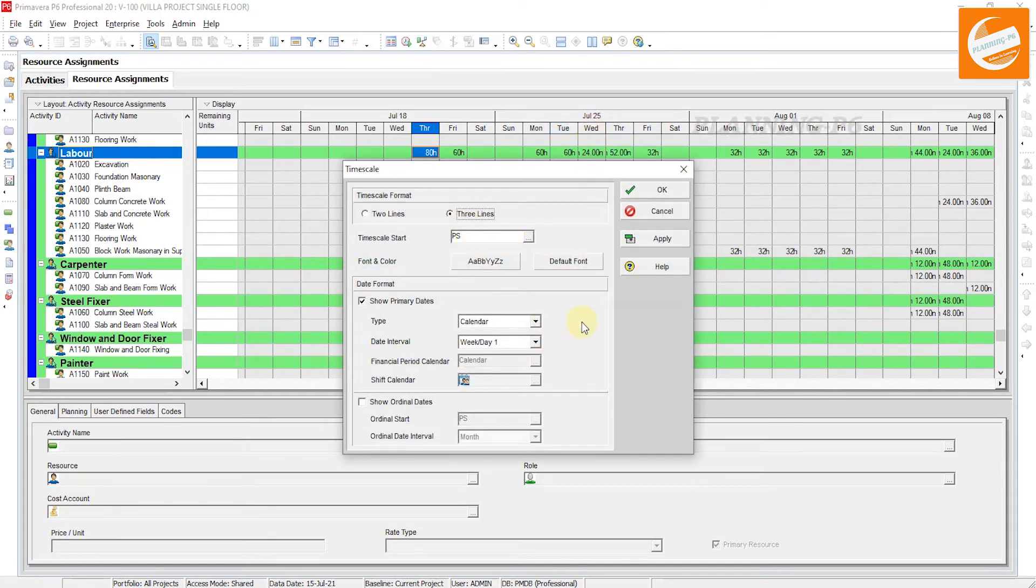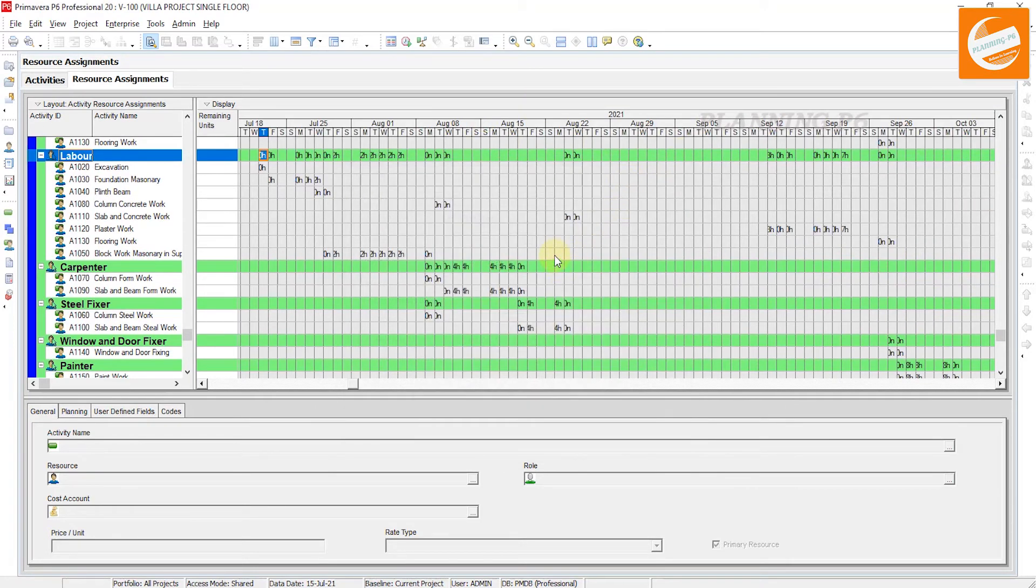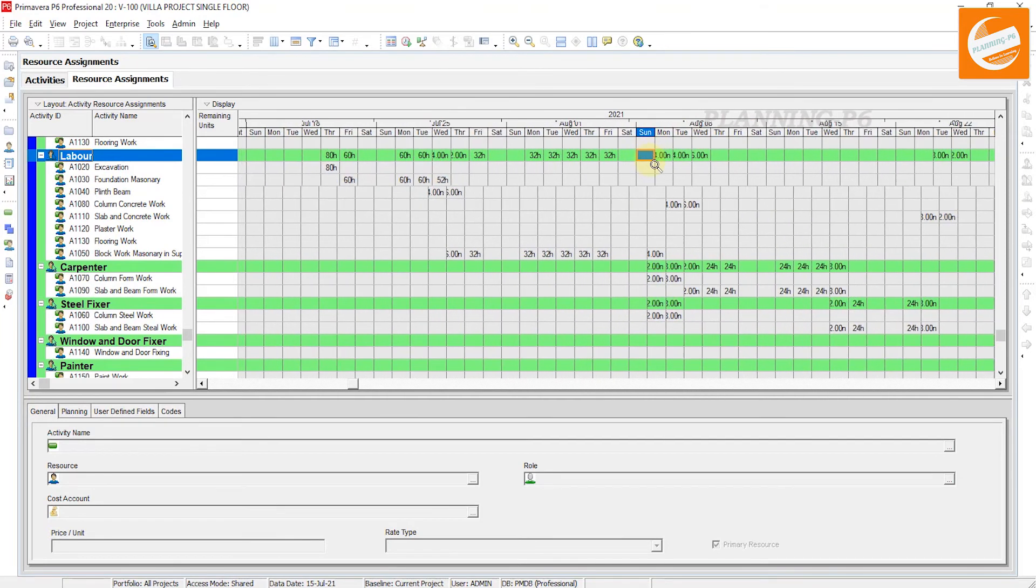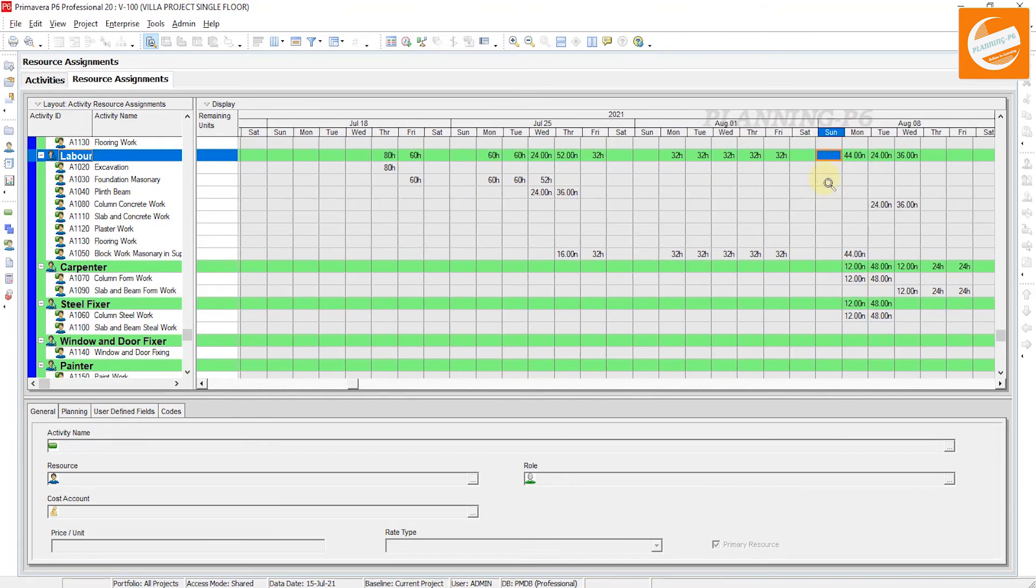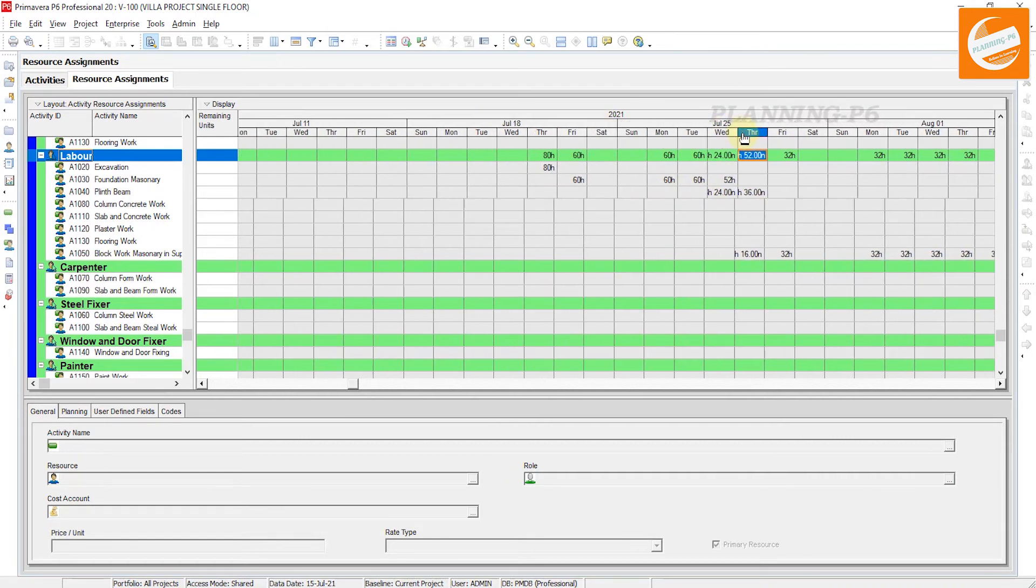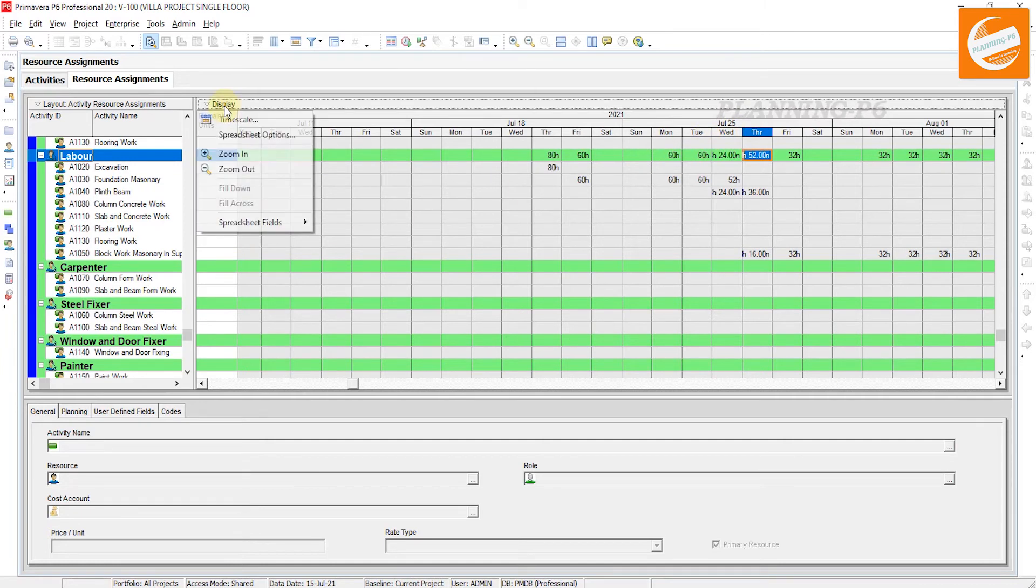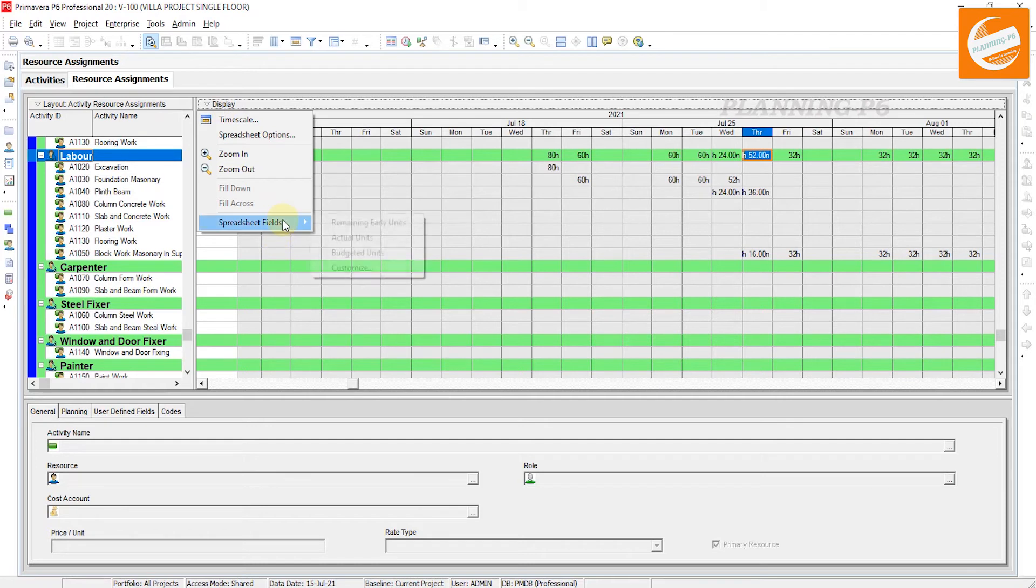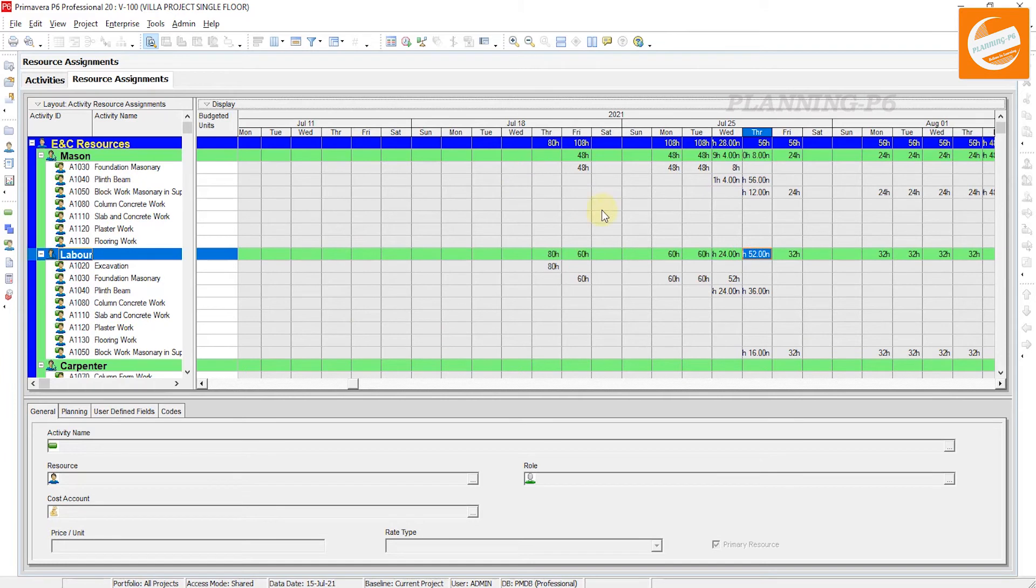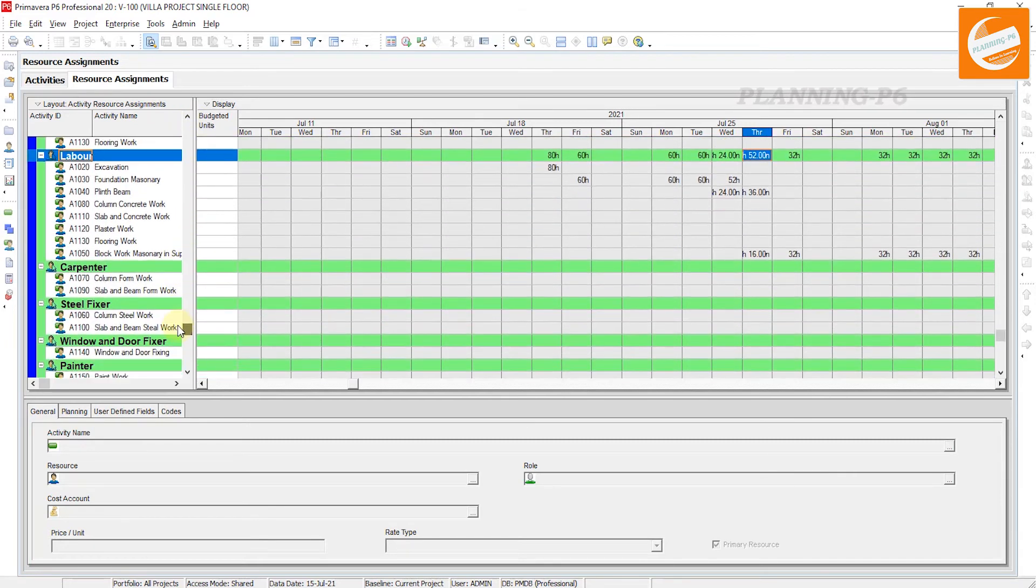In three lines: Week and Day. Apply and OK. Now it's easy to see. If you want to see the date here, then you can also change as I defined before. Secondly, if you want to see, go to Spreadsheet Fields, and here is Budgeted Units. These are our budgeted units for the labor, mason labor, carpenter - separately you can see here for the activities.